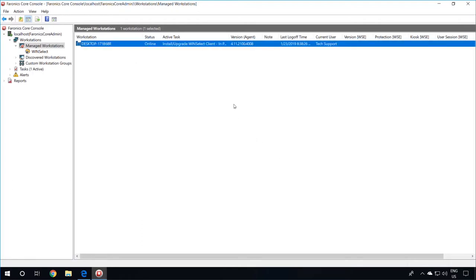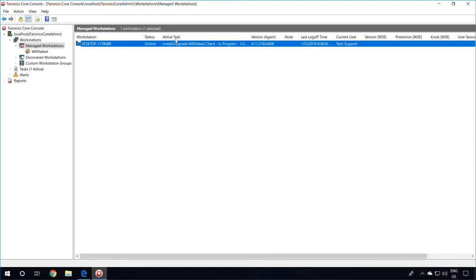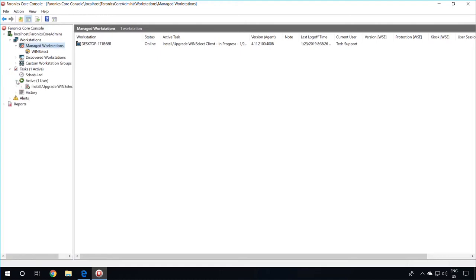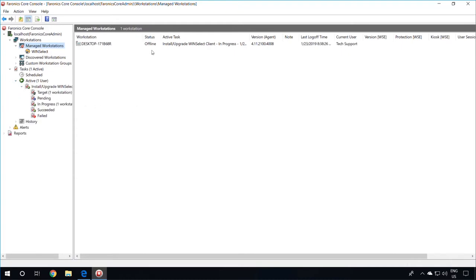Once you do that, you will notice in the Active Task column in the Core Console the install of WinSelect in progress. You can also see this task in progress in the Task node on the left-hand side. If you expand Tasks and Active Tasks, you will see the installation in progress. During the installation, you will notice that the machine will go offline for a reboot after a successful installation. And once it comes back up, it should have WinSelect installed and protected.